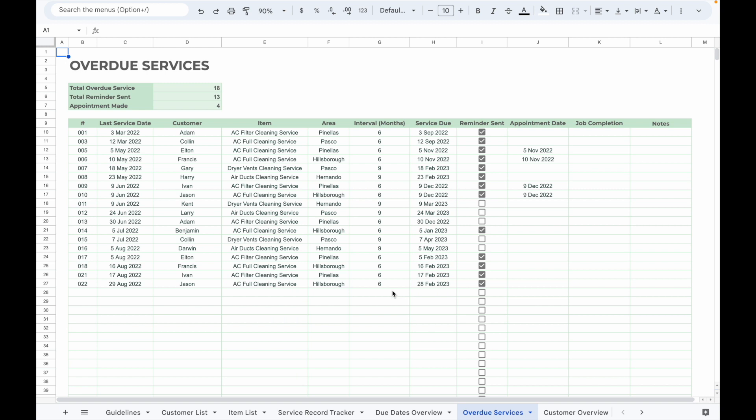The Overdue Services tab helps you track those customers who have not had their service done after the service due date. It will automatically list out all the records that are overdue, meaning there is no job completion record after the service due date has passed. From this record, you can follow up with your customer to see if they still need your service.